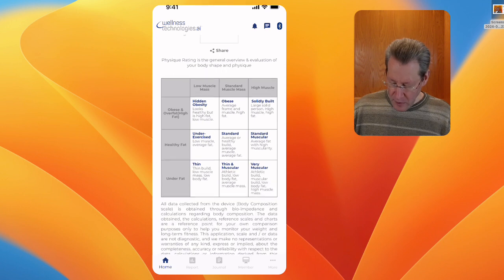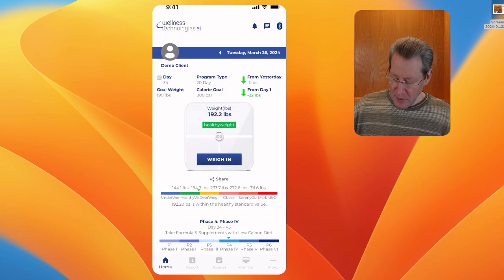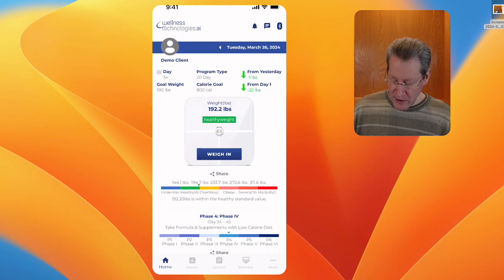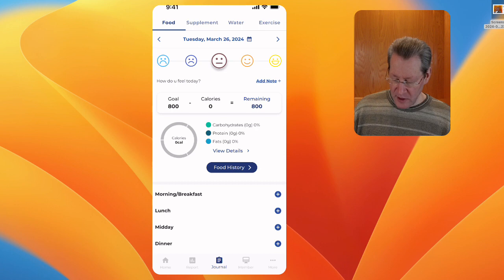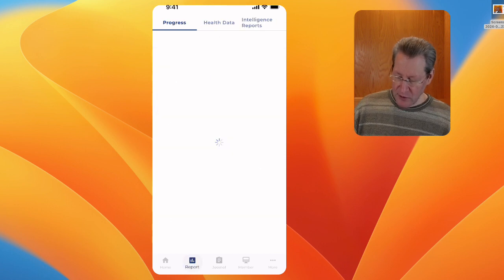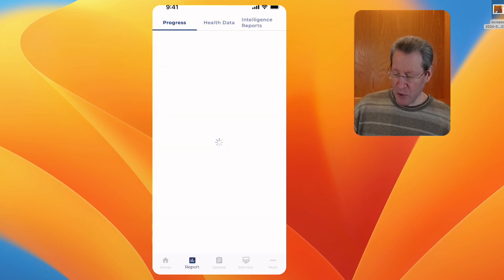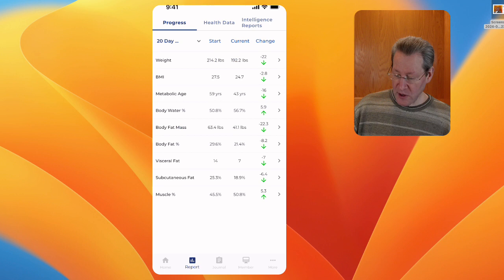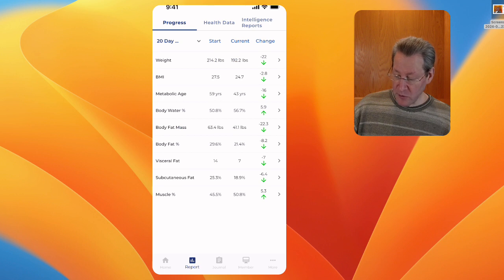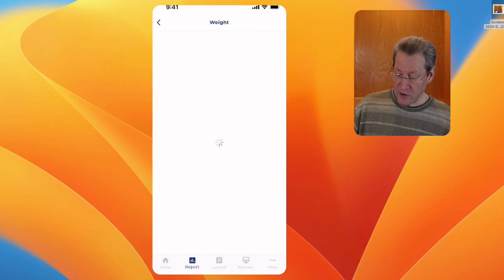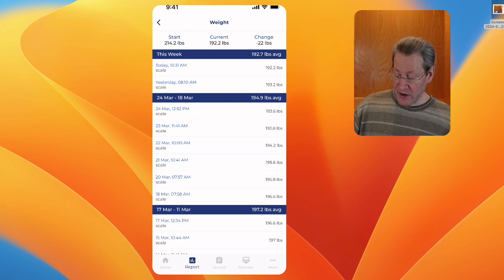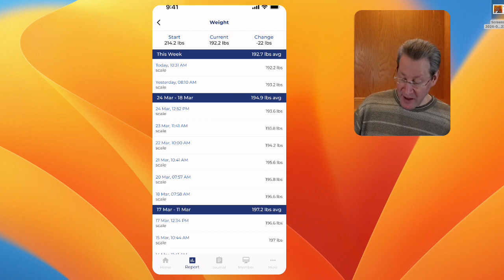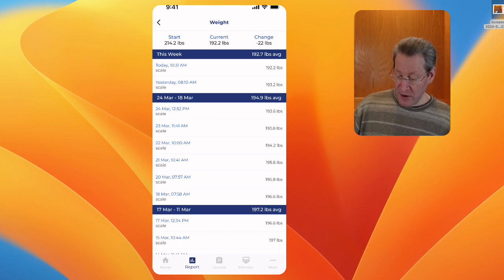By the way, what's really nice is you can get into the journaling easily. You can go into any of the reports on the progress. You can go into the weight, like you see I lost 22 pounds, but you can go back and see how much I lost each day.